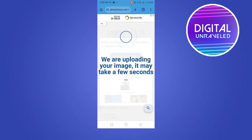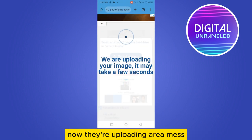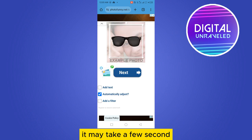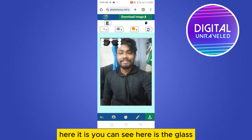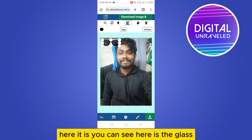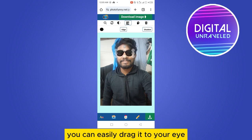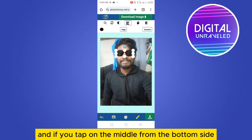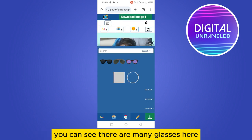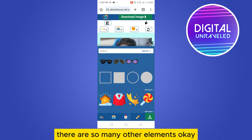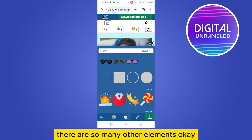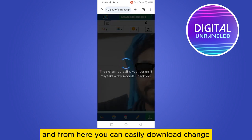Go to your gallery and select your particular image. They are uploading your image — it may take a few seconds. Tap on Next. You can see the glasses here; you can easily drag them to your eye. From the bottom middle, there are many glasses to choose from, and not only glasses — there are so many other elements available too.